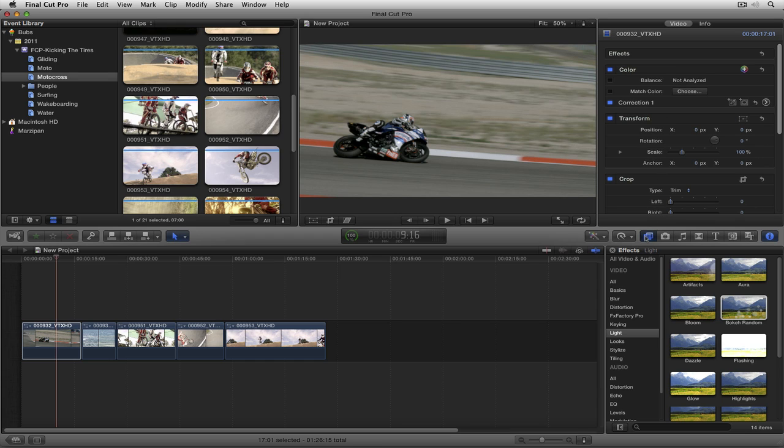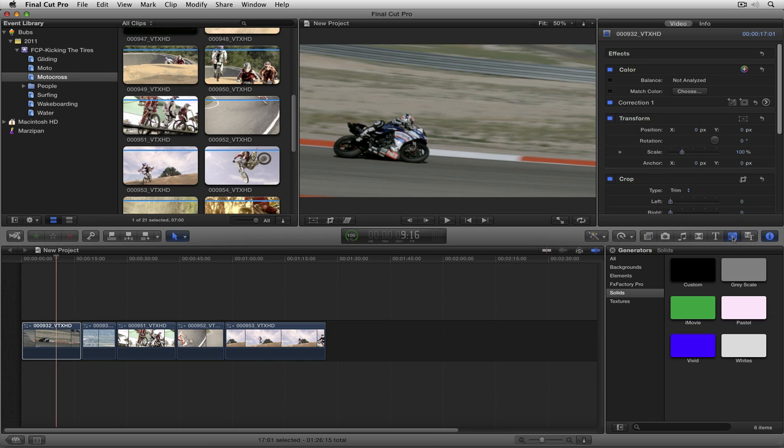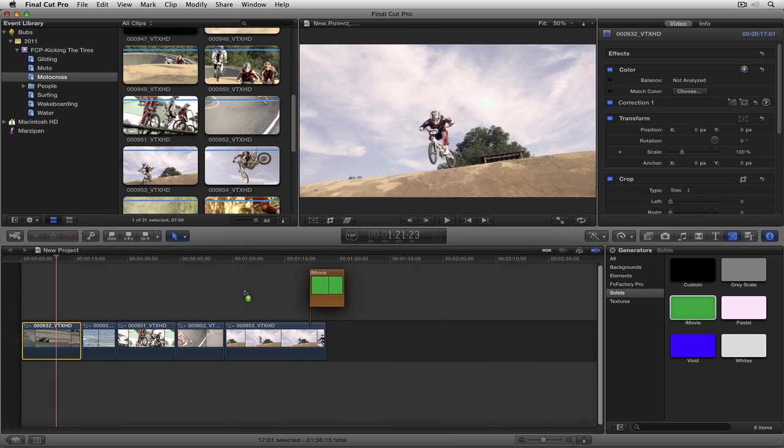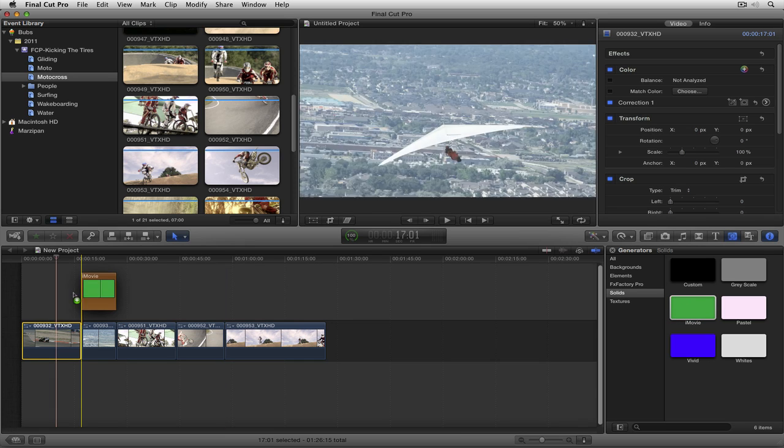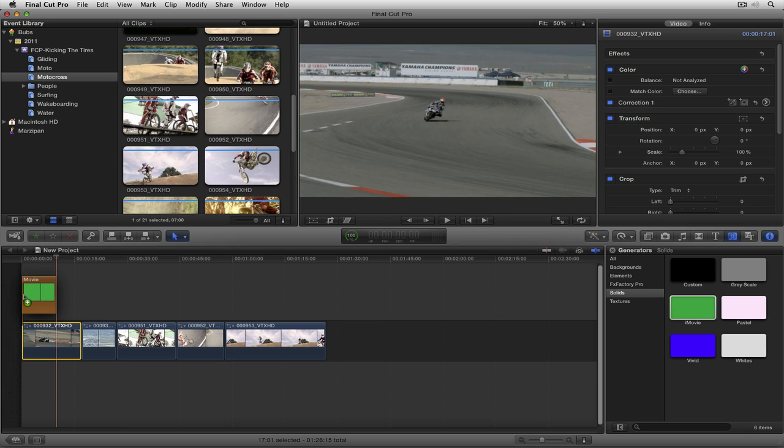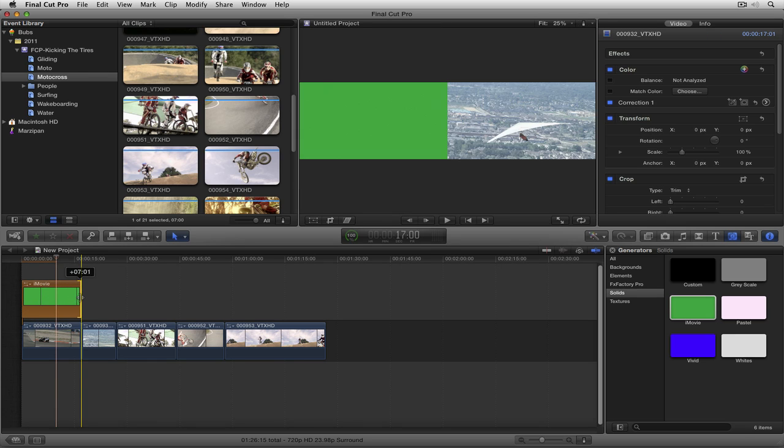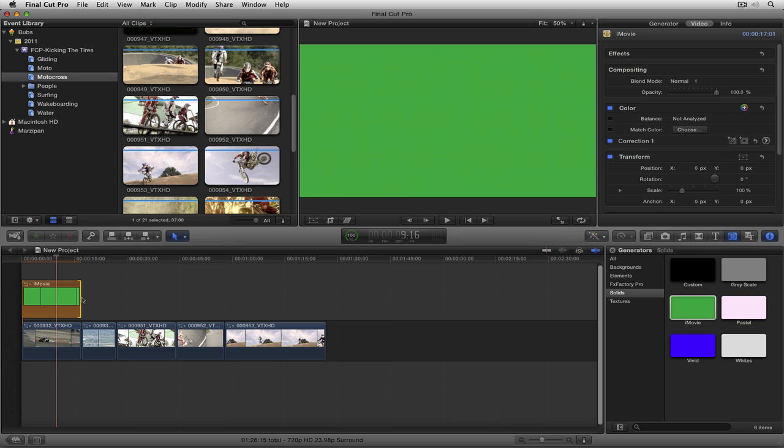What I'm going to do is navigate over here to my generator browser. I'm going to make sure that I'm on solids and I'm just going to take this green color right here. I'm going to take it and drag it over here up onto Video Layer 2 and we're just going to attach it right there. And we're just going to drag it all the way down to the end of the clip.